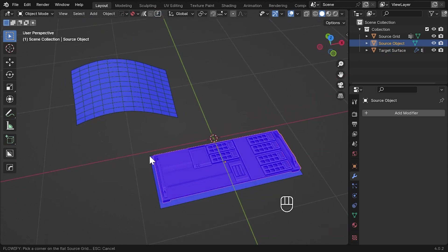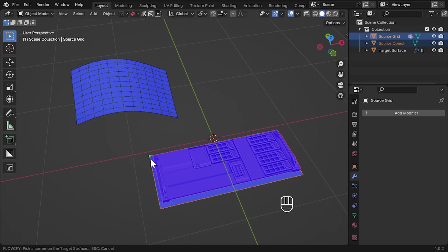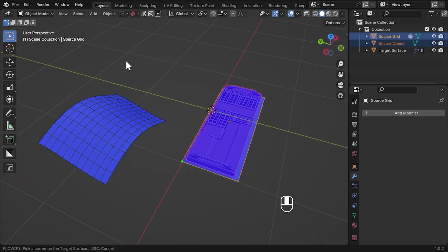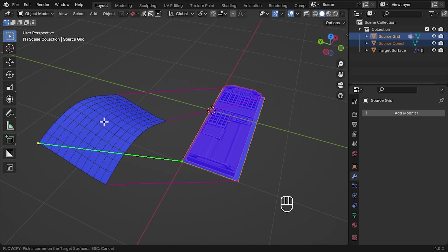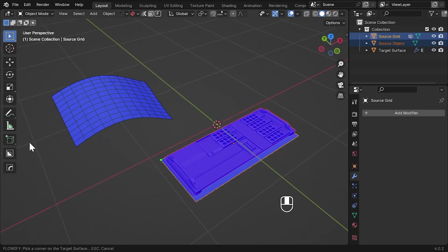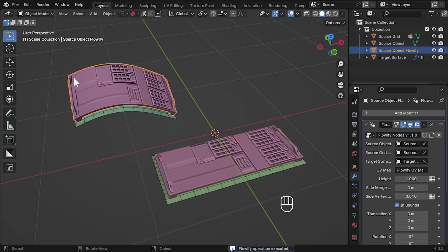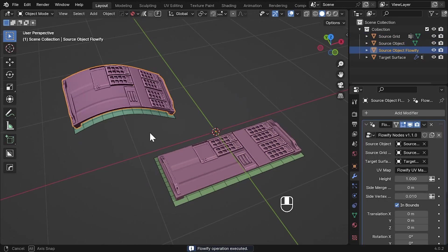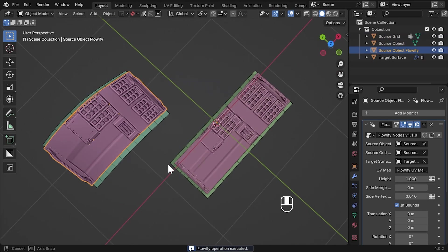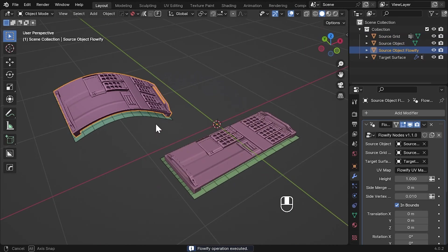First select a corner on the source grid as usual and then select a matching corner on the target grid as well. You'll notice in the new update that there are now extra lines that show the mapping more clearly between the source grid and the target surface. This should help you when mapping more complex objects. Now click the matching corner on the target surface and Flowify will execute as usual.